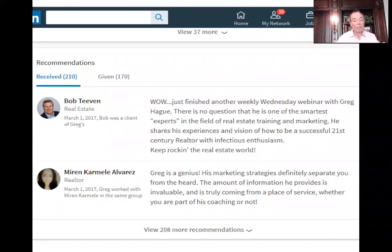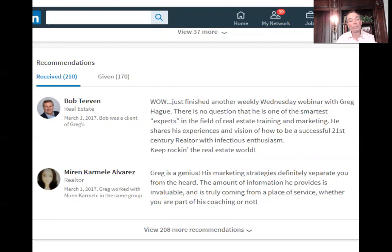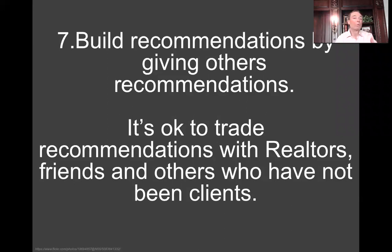Looking at my recommendations section — under the new format, they show the cumulative count. I've received 210 and I've given 170. The idea is to build recommendations by being nice, giving others recommendations, and also just quite honestly asking people for recommendations — as I'm going to ask you guys for a recommendation when we get to the end of this webinar.